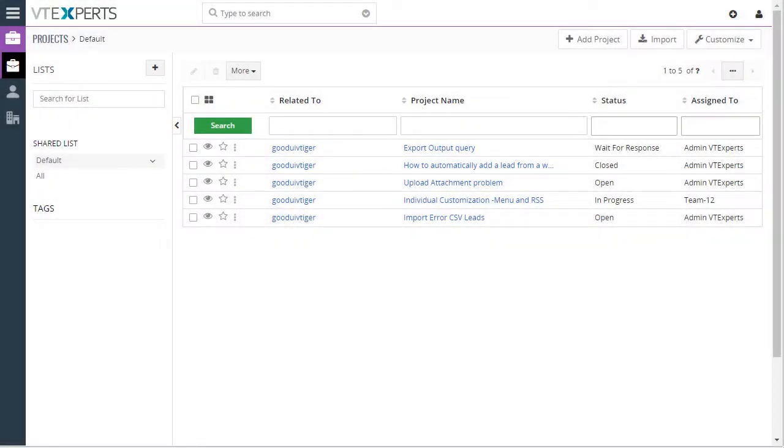This extension was designed to assign multiple people to a single record. For example, we're looking at projects.